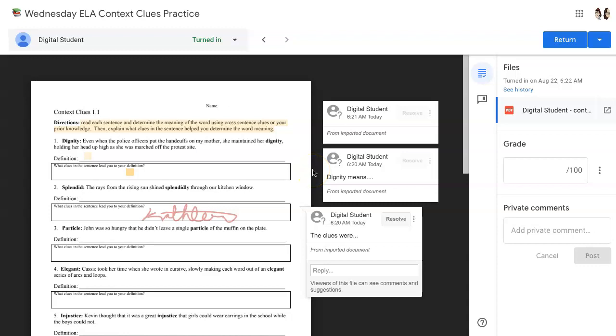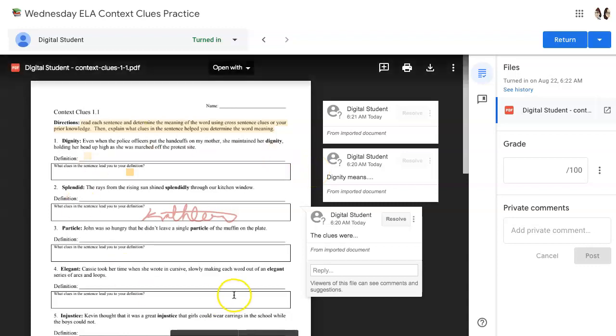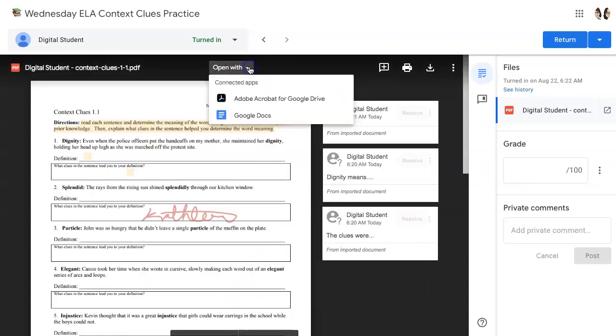If you want to actually annotate on the PDF as the students did, you would simply click Open With Adobe Acrobat for Google Drive and go through the same process that you saw for the student. Be sure you save any of your responses.